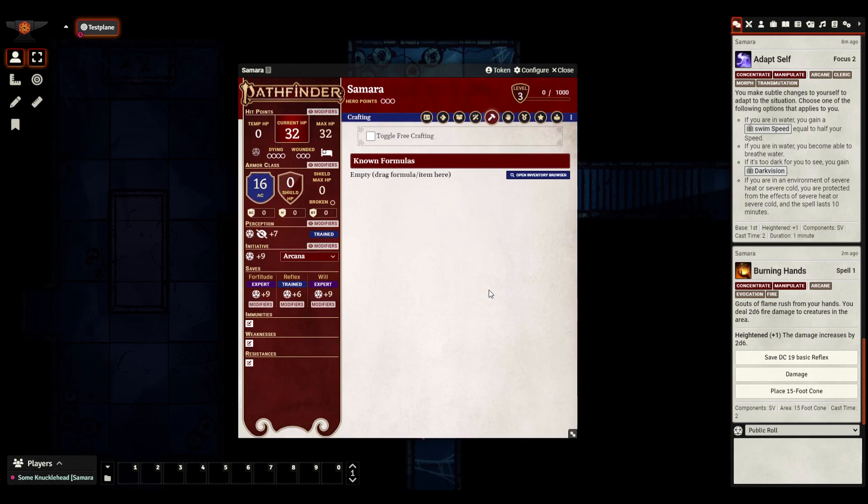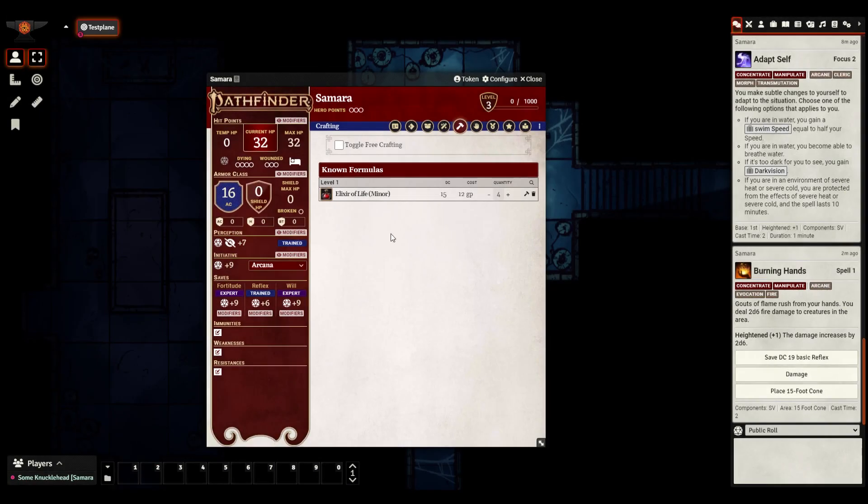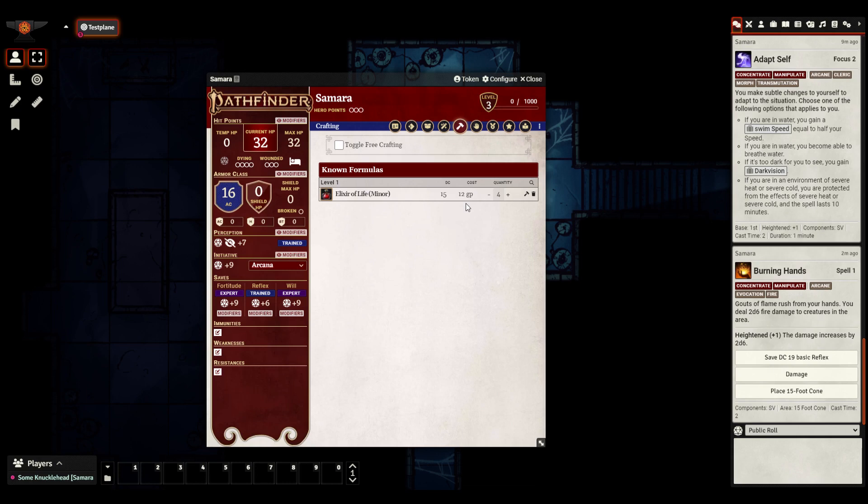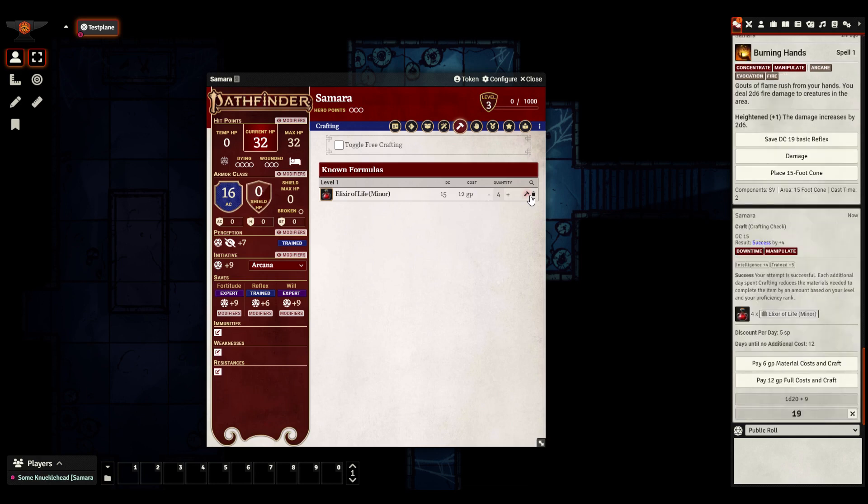So I'll actually start off with the long form crafting and then we'll move to the more specific class dependent one a little bit later. So let's see. Let's get some formulas in here using our good old compendium browser. Great. There we go. The elixir of life minor. So what this is telling us over here with DC and cost and all of that is the cost of crafting using long form crafting, the one that takes four days and needing to pay half up front, etc. So if I wanted to craft this, all I would need to do is click this little hammer icon.